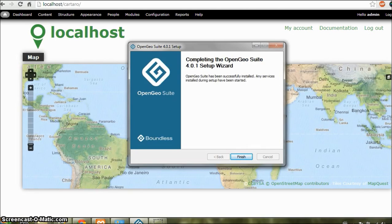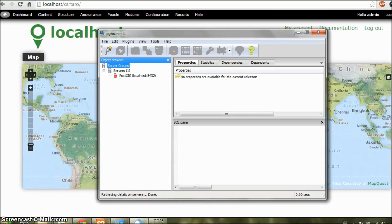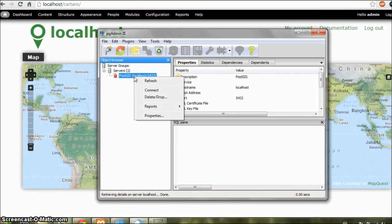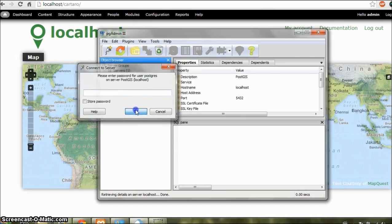Now you can go to your OpenGeo Suite directory in Start menu. And you can start and stop GeoServer and PostGIS from there. And we now need to open PGAdmin. You can open it from Start menu. I have it here. Now right click on this and click on Connect. And keep this blank. And OK.